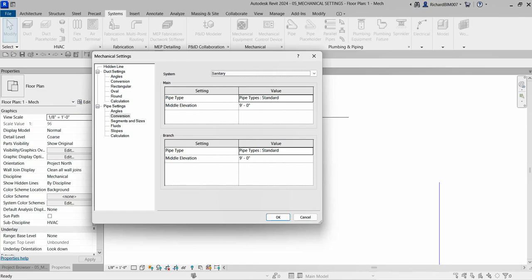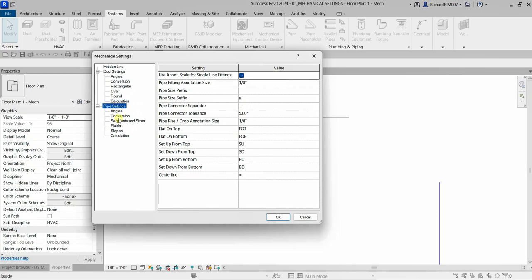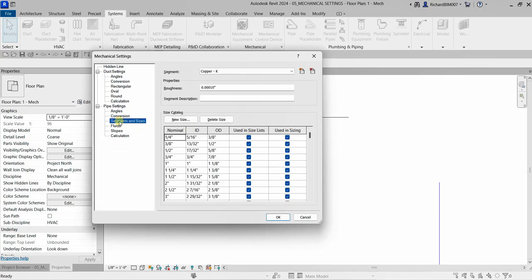Another setting to explore is Pipe Segments and Sizes. These settings control the material and sizes for a pipe type. When 'Used in Size List' is selected for a size, that size will be available when using the pipe tool. When 'Used in Sizing' is selected, that size will be used when the duct or pipe sizing tool is applied.